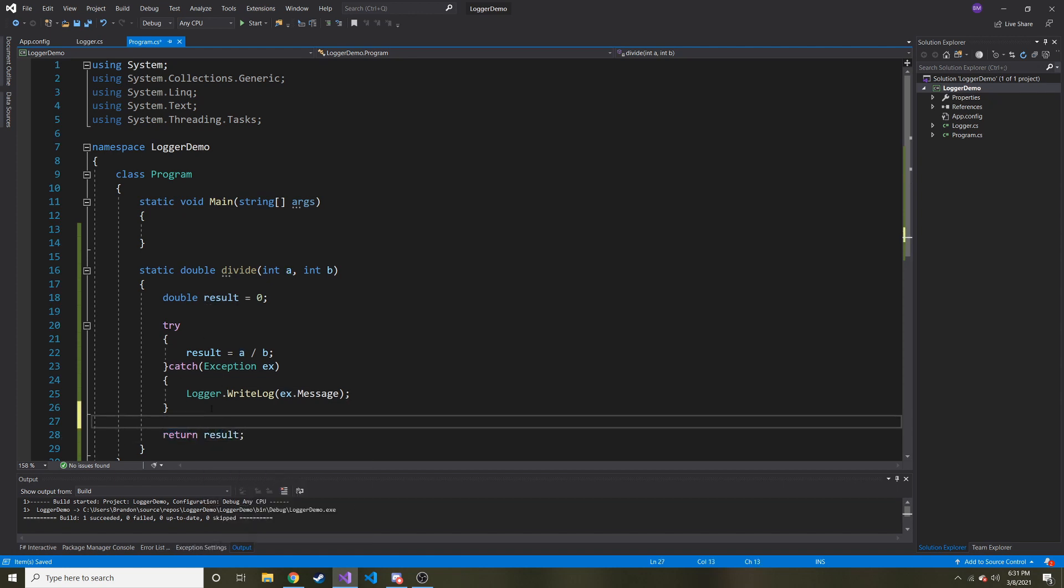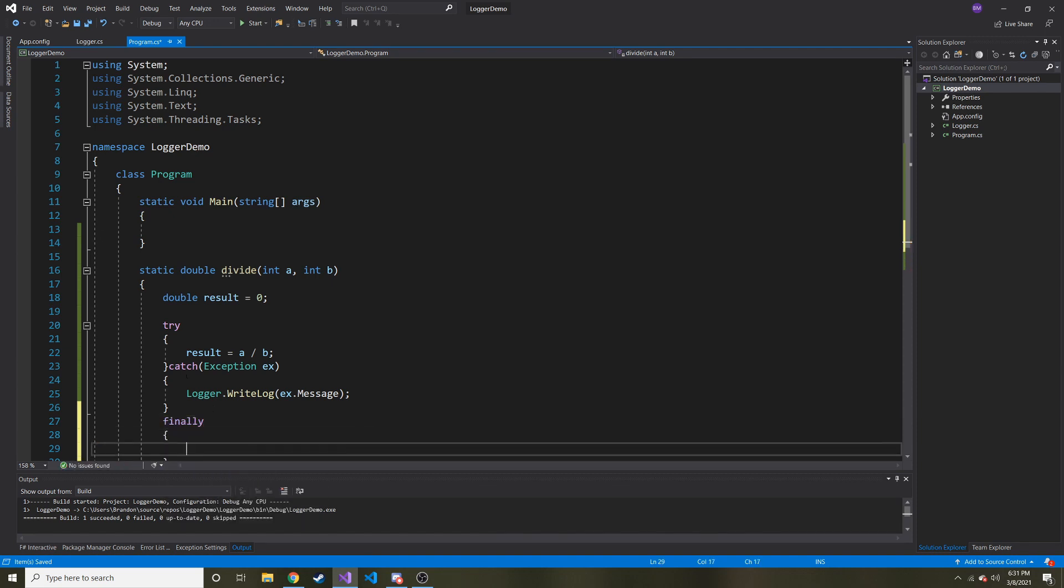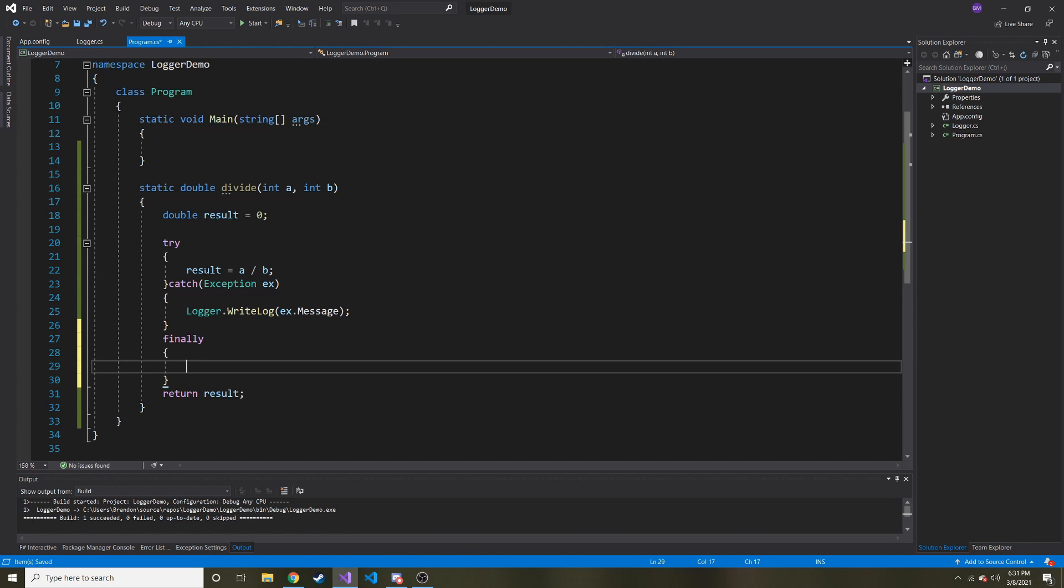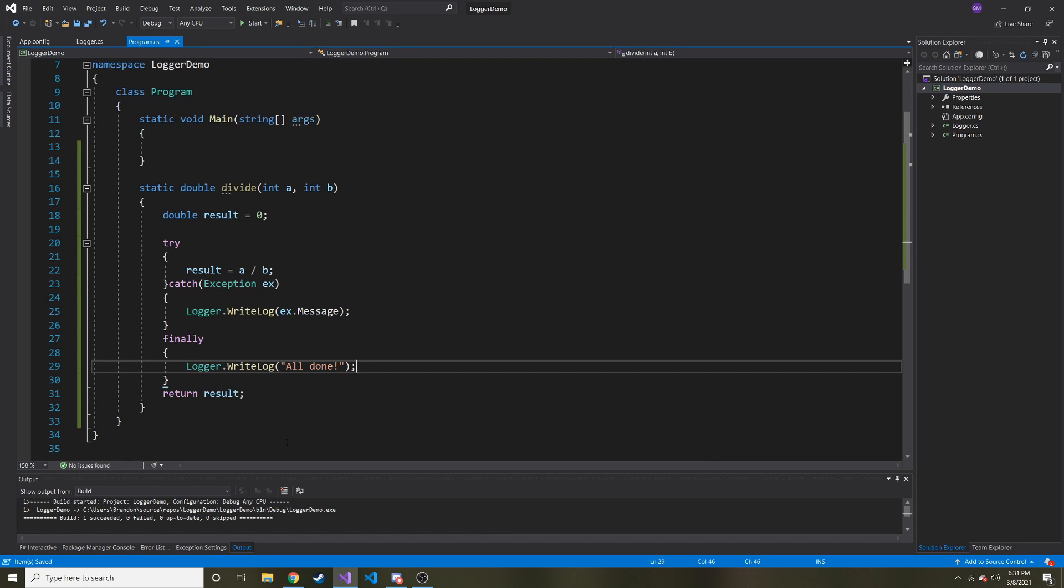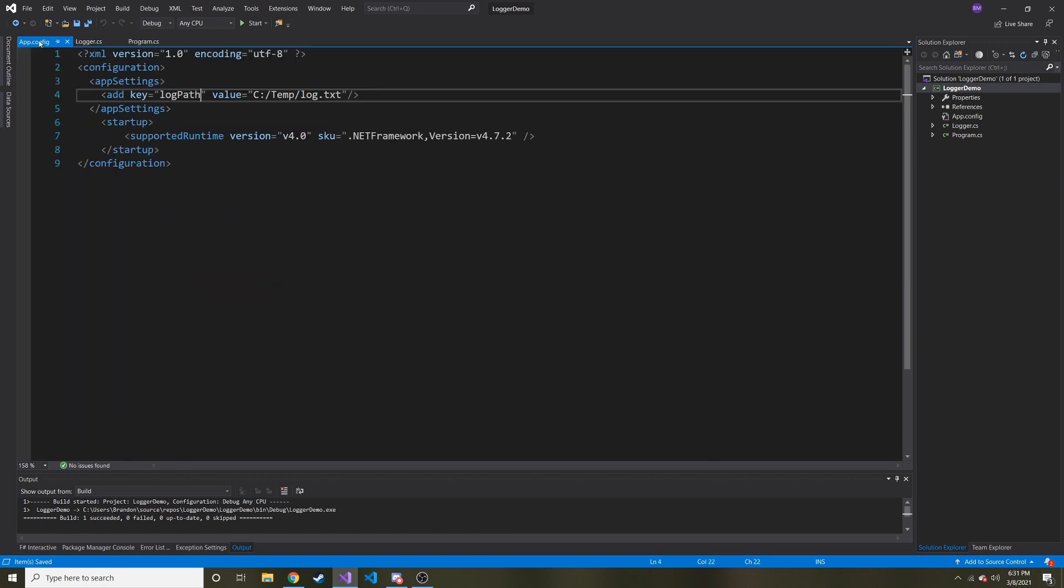All right, I think this makes sense. OK, and then if we wanted to, we can implement the finally and say, no matter what, whether or not this fails or not, we want to write logger.writelog all done, exclamation point.